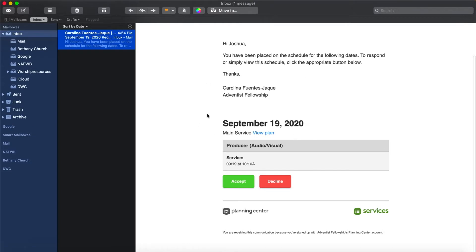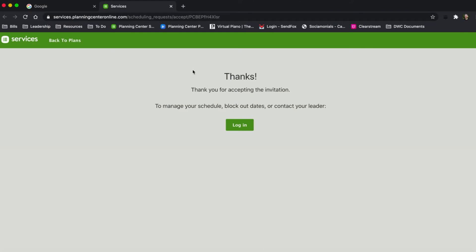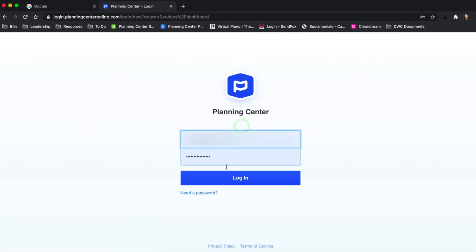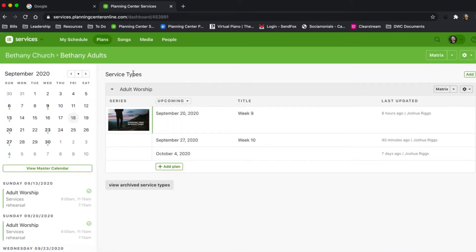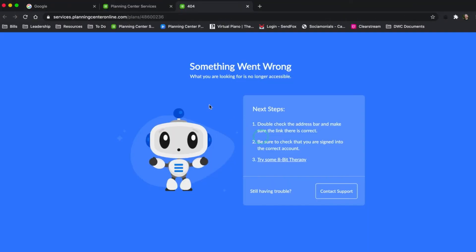I've received an email, so I'm going to click accept, and I get 'thanks for accepting the invitation.' Now I want to see the service, so I'm going to log in. I recognize there's an issue because this is for Bethany Church, but the email was from Adventist Fellowship. So I'm going to click on 'view plan,' and now I get this error — 'something went wrong.'